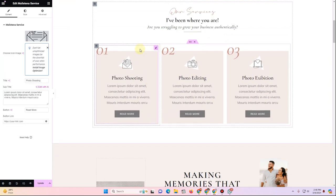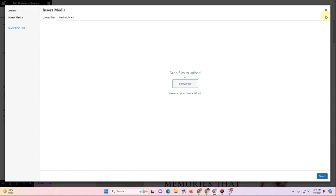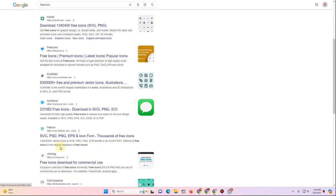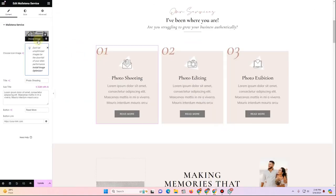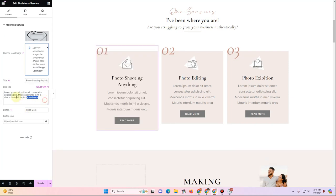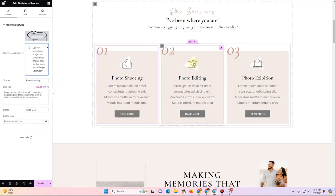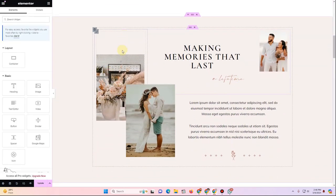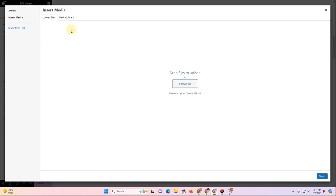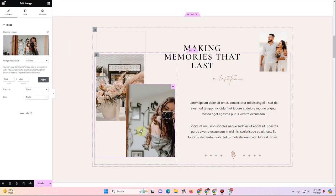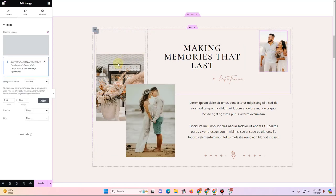For the service cards, click the card to edit. The icons are image files — download free icons from sites like Flaticon or Iconmonstr. Upload your icon image, change the title from 'Photo Shooting' to your service name, add a description, and link the Read More button to other pages. For section images, click the image, click Choose File or select from the Media Library, and click Select to update.